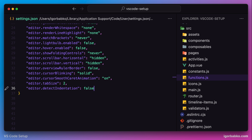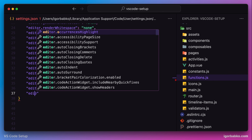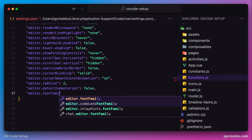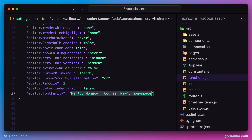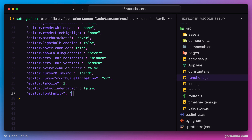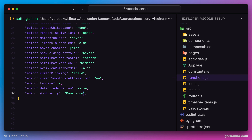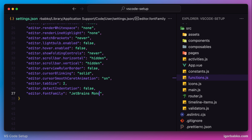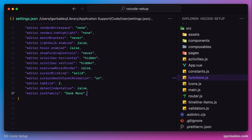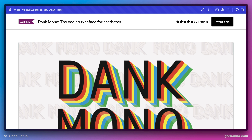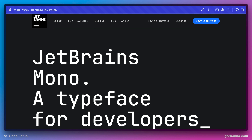Next, let's review a few options related to font. The first option is fontFamily, which allows us to specify the font itself. Currently one of my favorite fonts is called Dank Mono, though this font isn't free. There is another free font called JetBrains Mono, which I also use quite often. Both of these fonts look great for coding, and I'll leave links to both in the video description.